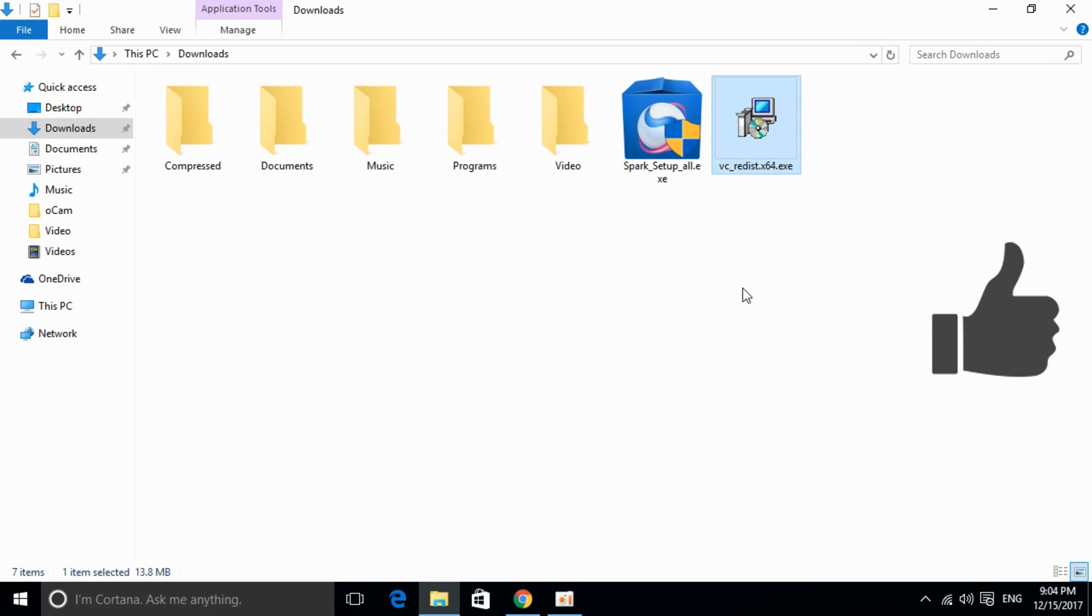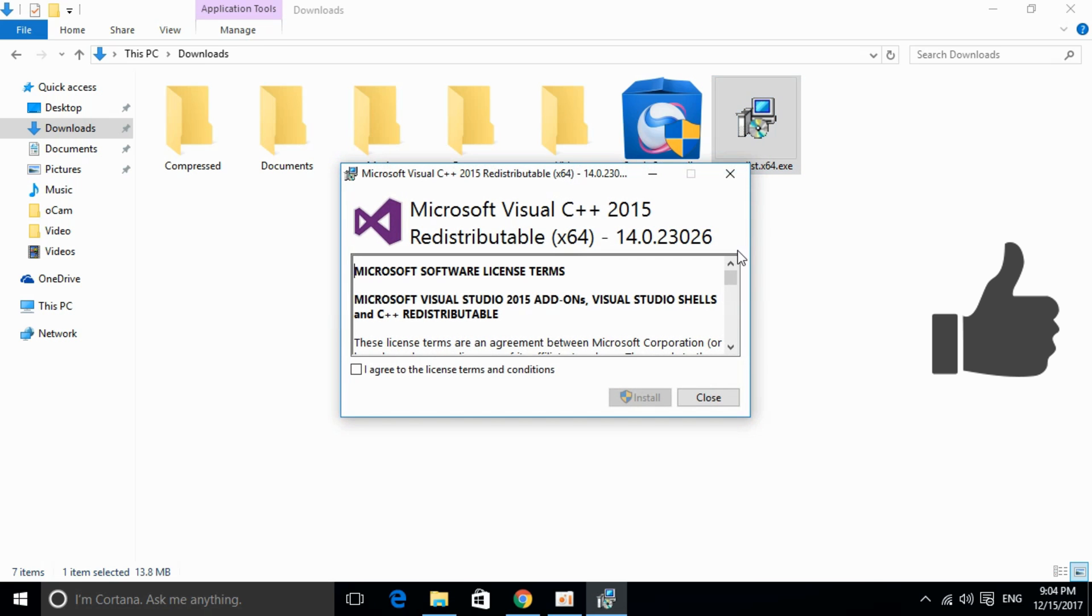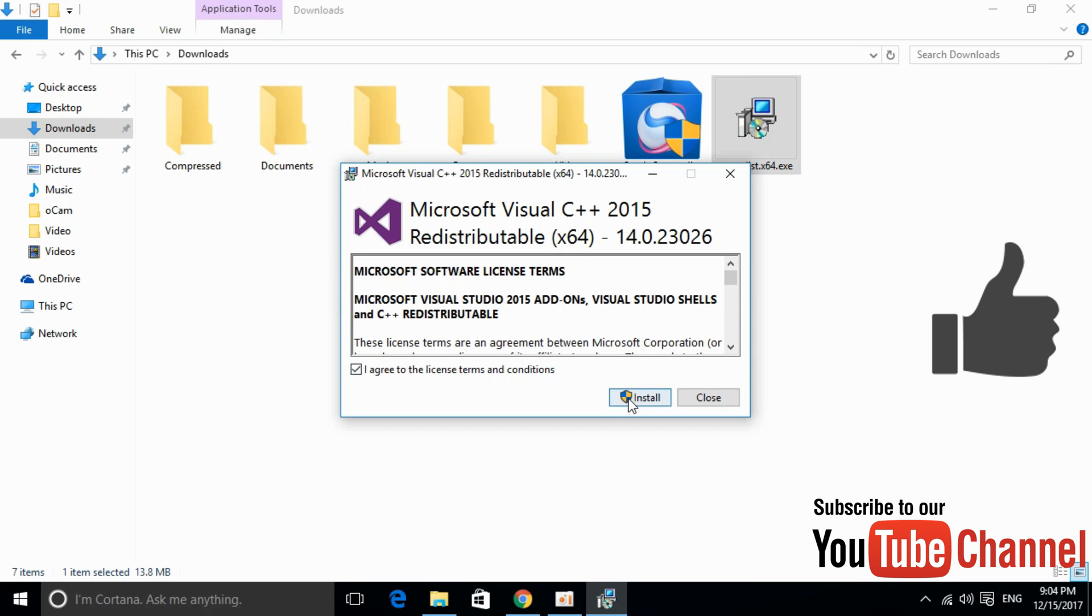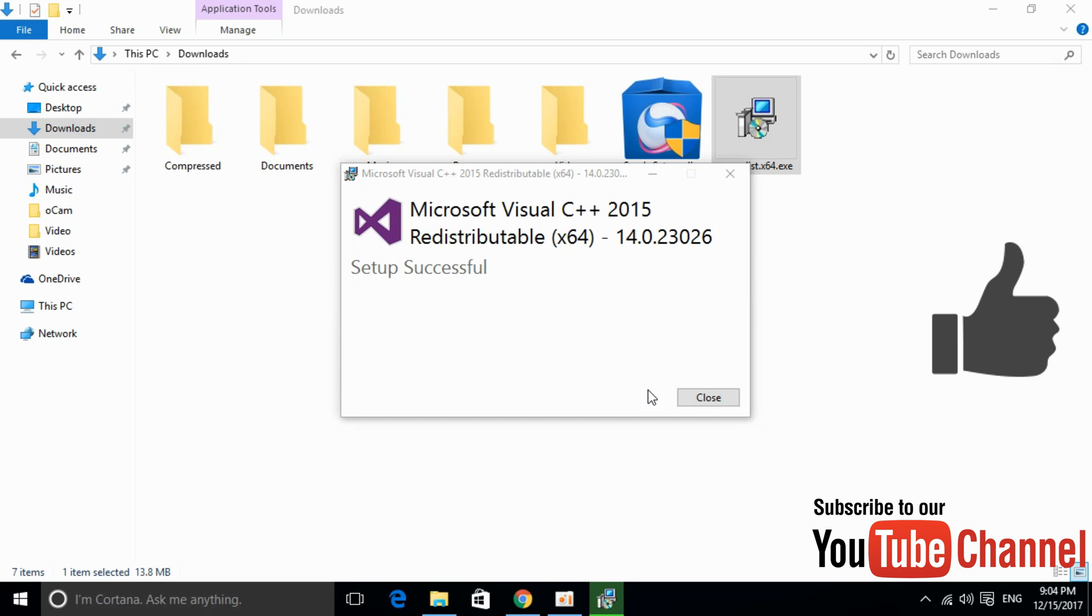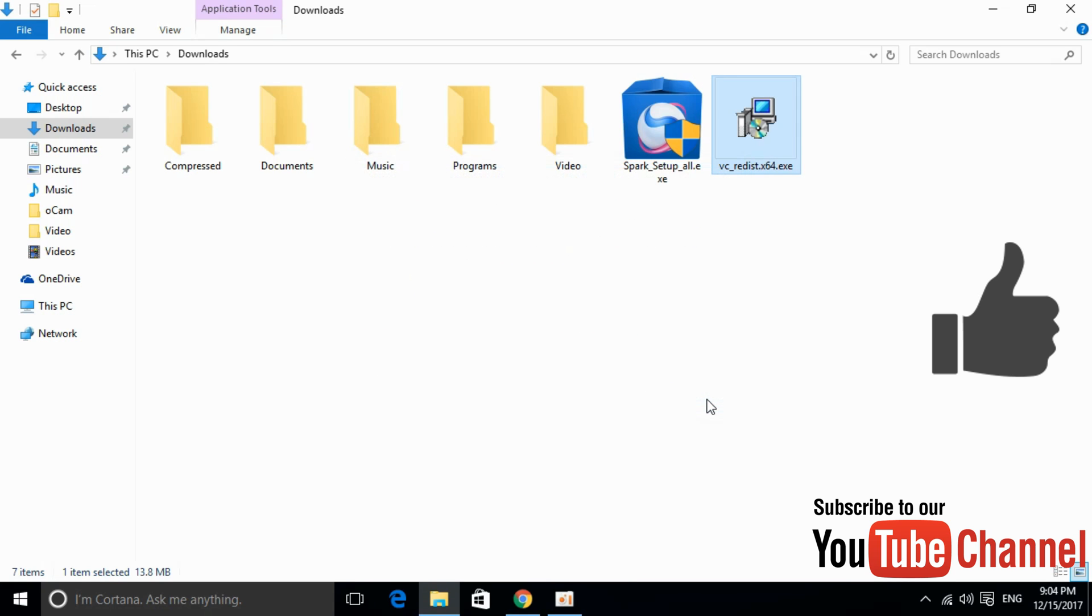So here we have our software downloaded. Just go and double-click to install it. Just go and agree, click on Install, allow the permissions, and here it is.